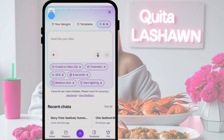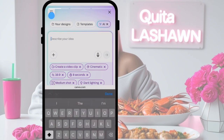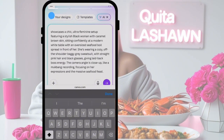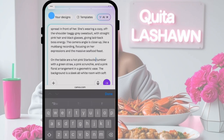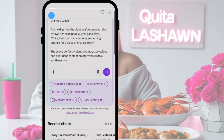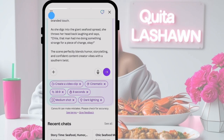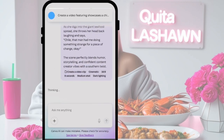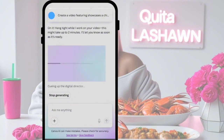Now that we have our second video, we're going to do one more. We're going to paste a different prompt in — pretty much the same background, she's just going to be saying something different. Make sure to remove any brand names like Starbucks because it won't generate the video if there are name-brand products or stores. Keep it as cinematic, 16 by 9, eight seconds, medium shot, dark lighting, and hit enter to get the third video. Once that's done generating, I'll show you all three of them together.